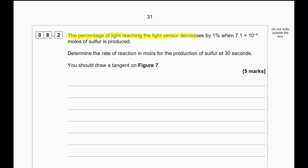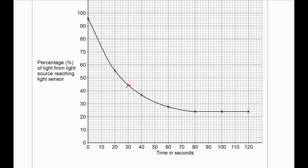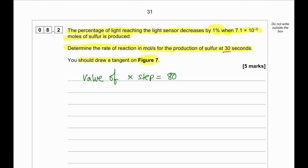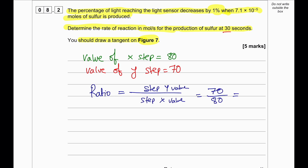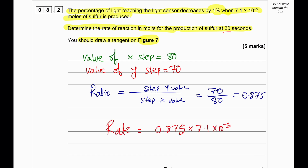The percentage of light reaching the sensor increases by 1% when 7.1 × 10⁻⁵ moles of sulfur is produced. Determine the rate of reaction in mol/s for the production of sulfur at 30 seconds — you must draw a tangent on figure 7. Locate 30 seconds, draw a tangent, find the y-step and x-step values from the tangent, then calculate the ratio. The rate equals that ratio multiplied by 7.1 × 10⁻⁵, with units of moles per second.